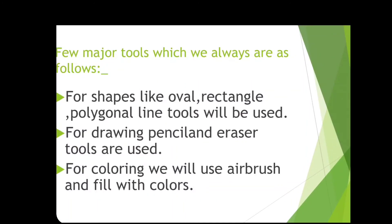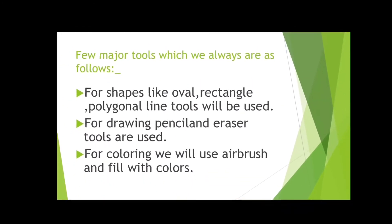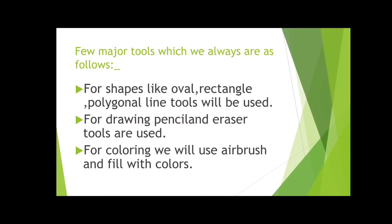What drawing material do we use normally when we draw on a notebook? Only a pencil and an eraser. These two tools we generally use for drawing in the drawing board of MS Paint also.